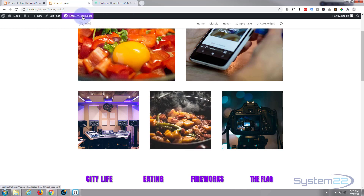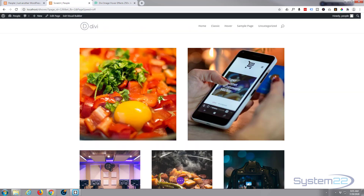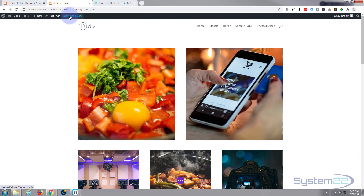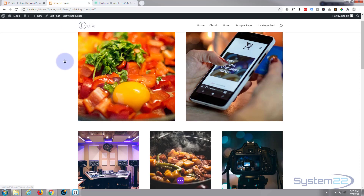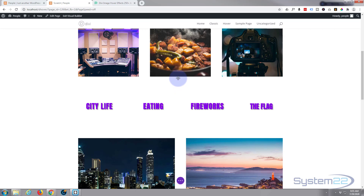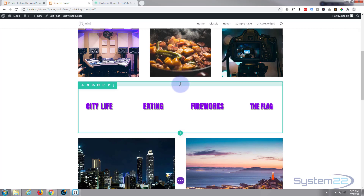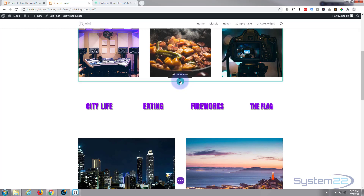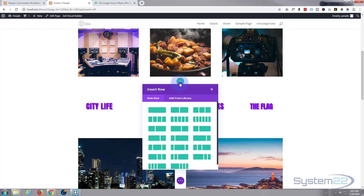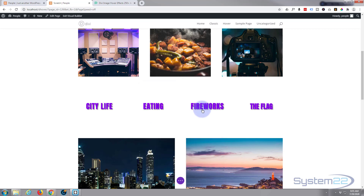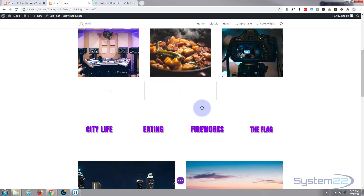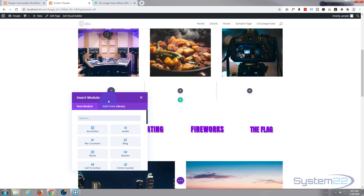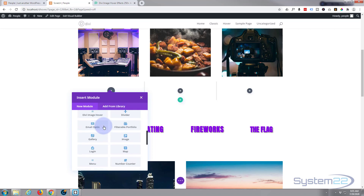First thing I'm going to do is enable the visual builder. Once enabled, let's go down to where we want to work and I'll add a new row below — I'll make it three columns. Now let's choose the image that we want to have sliding to the right, and to do that we'll use an image module.